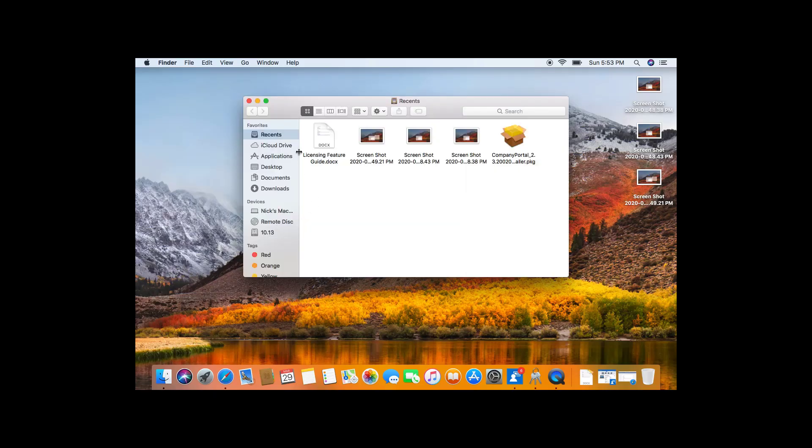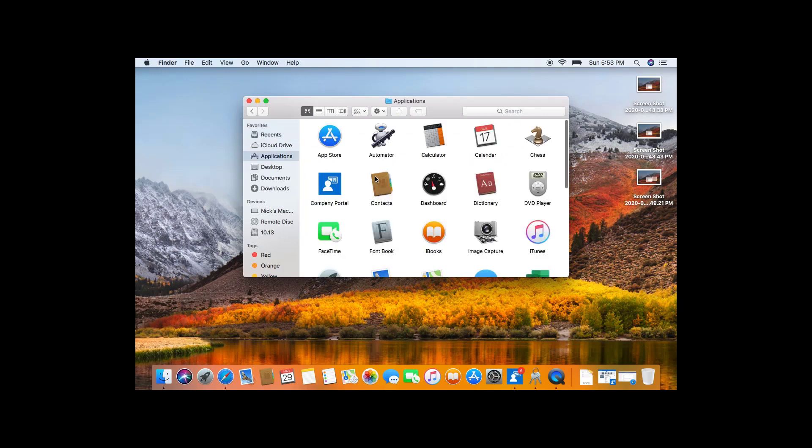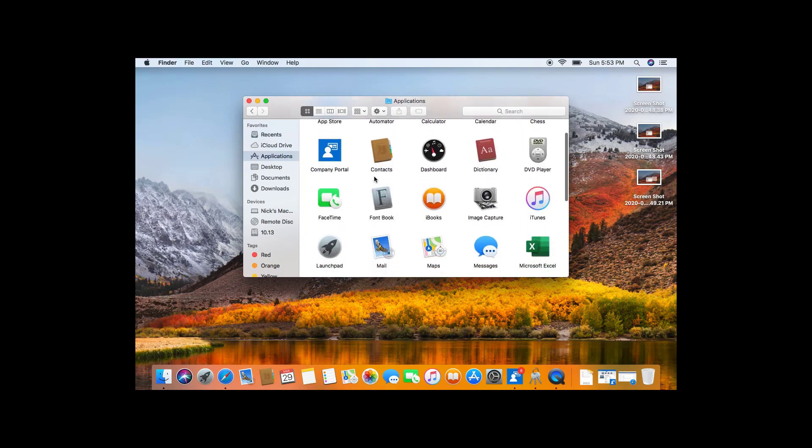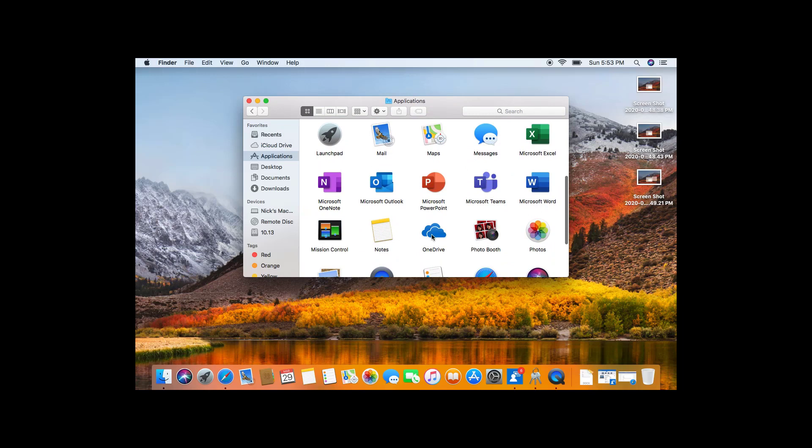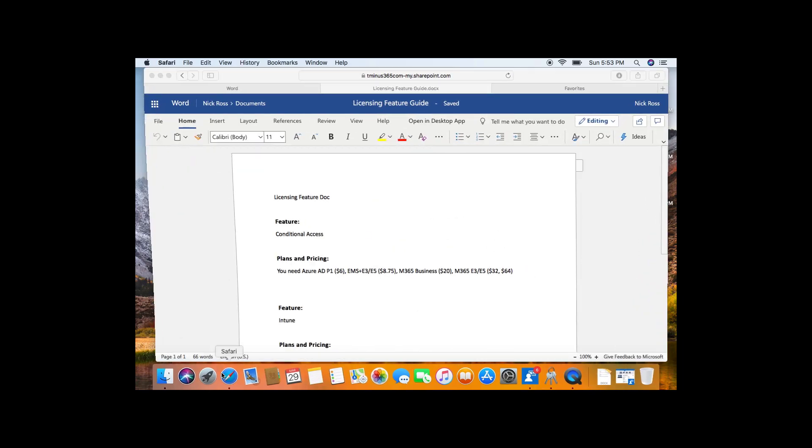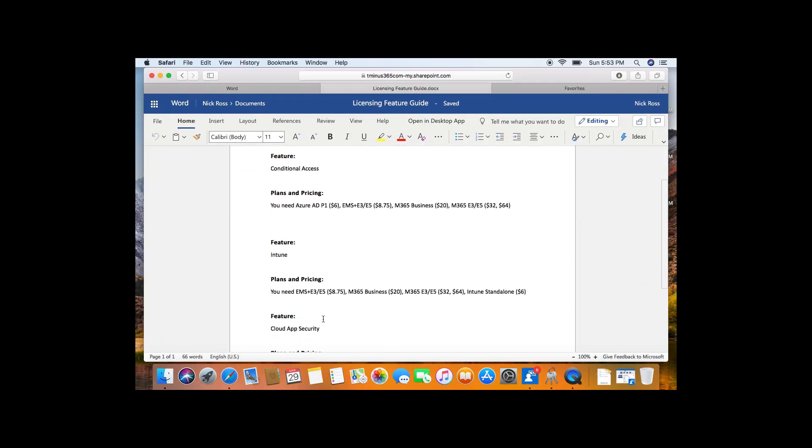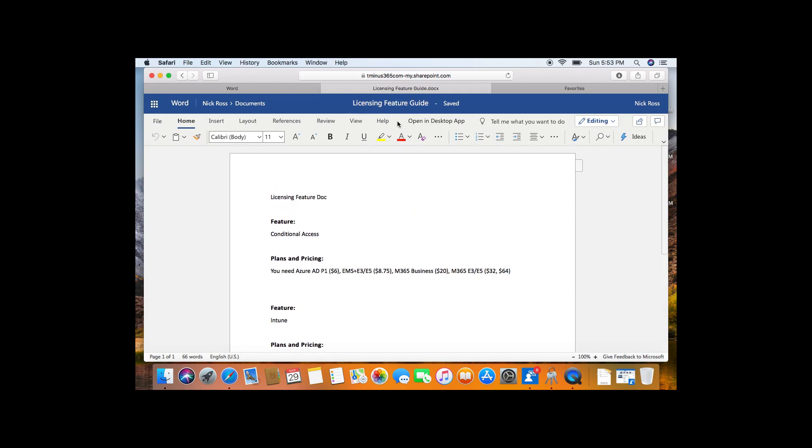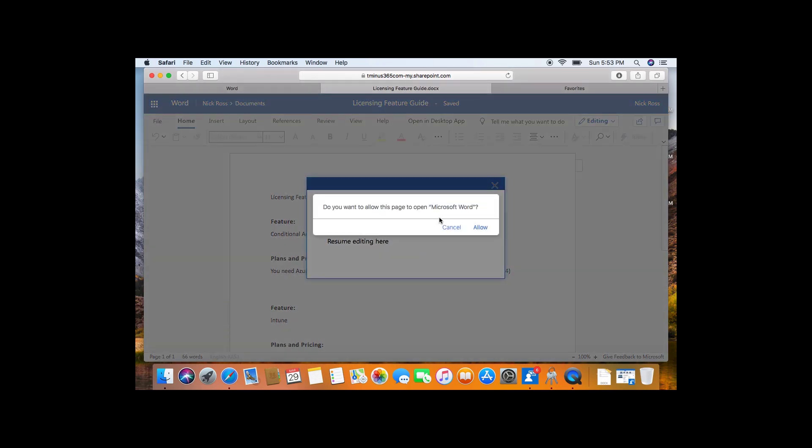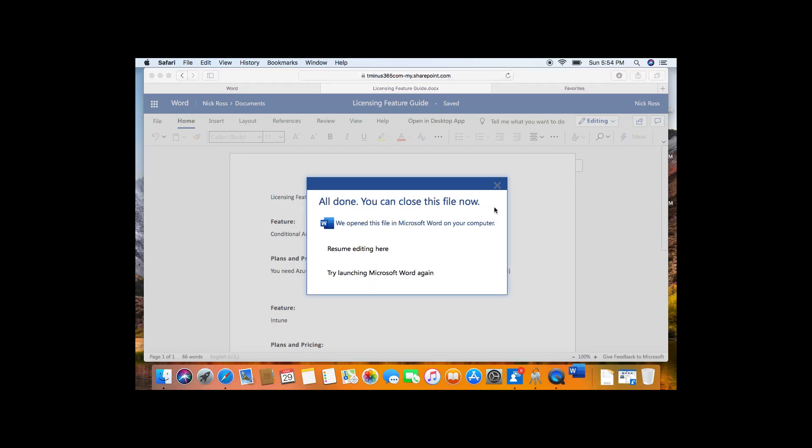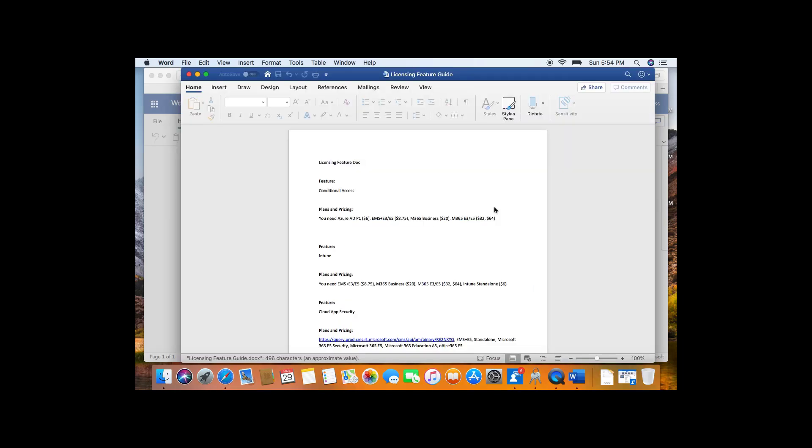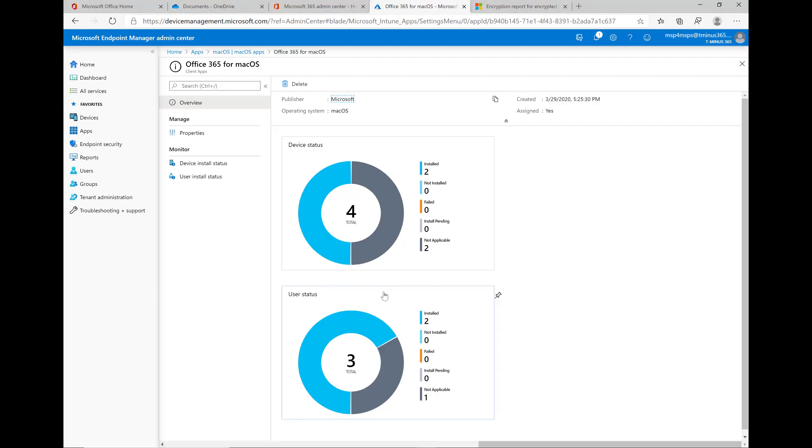So on this device here we can go into the application section. This takes about 10 to 15 minutes here. But you can see it did push out the Office applications. Microsoft Teams is included even though it doesn't say that on the install page when we set up the applications to push out. I'm just showing you here where you can open up Word now. It'll open up that application from being online to the client version of the application itself.